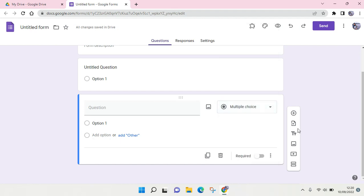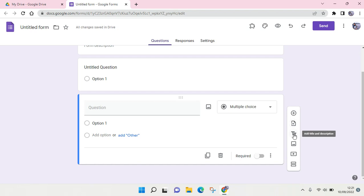And in here there is also an option where you can import questions. So you can import questions from another form, and you can also add title and description in each question. You can add image, add a video, and also you can add section.